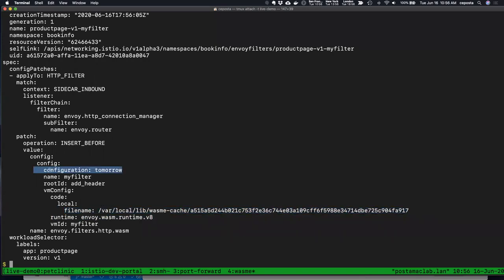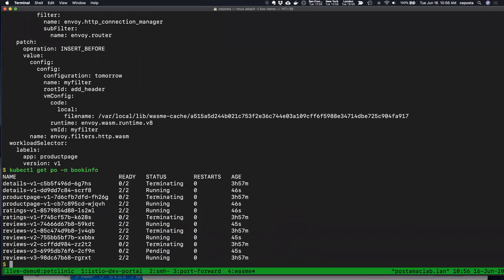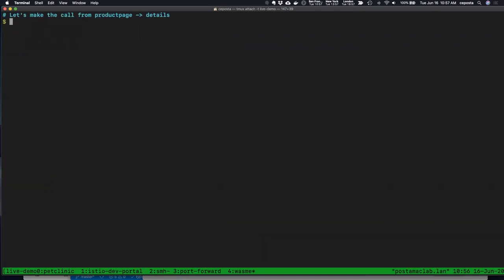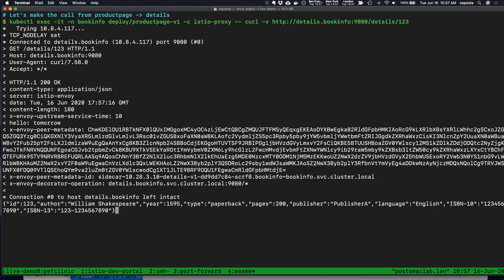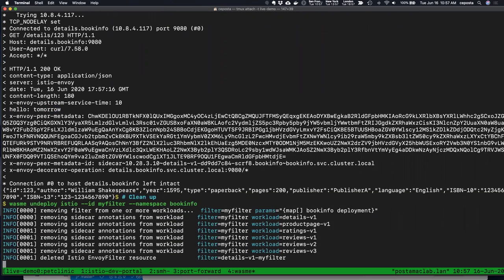Under the covers, we've built the correct Istio configs to load the WebAssembly module using the V8 runtime. The configuration we specified on the CLI was set to 'tomorrow'. Making the call again, we can see the WebAssembly module got loaded — we now have a new header called hello with a value of 'tomorrow', which is what we configured on the CLI. We can also undeploy the module using wasmi undeploy.